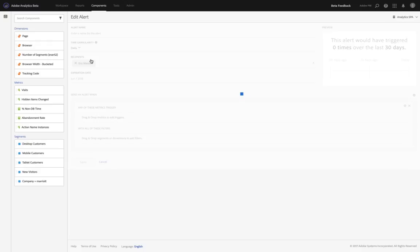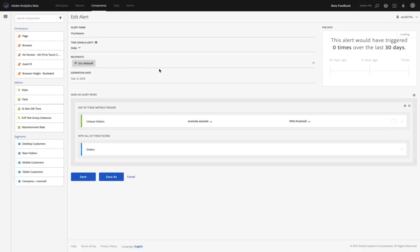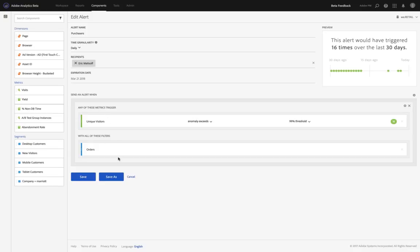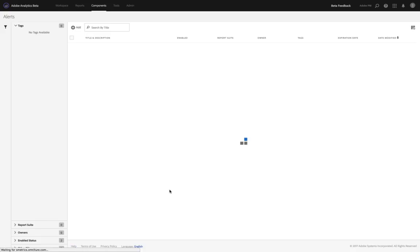And finally, if you select any of those alerts, you can go in and adjust the settings for that alert in terms of who the recipients are, the time granularity, the name of it, and any of the settings associated with those alerts. That's everything here within Adobe Analytics that we've just updated for these components. I hope you find them valuable. Enjoy!